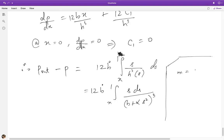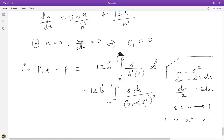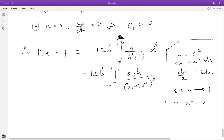In doing this integration, a simple transformation to use is m = s², in which case dm = 2s ds, or dm/2 = s ds. The limits where s went from x to 1 now become limits on m going from x² to 1. Making this substitution, you get an integral involving a linear function raised to the cube, which can be done easily. I will leave the details to you.